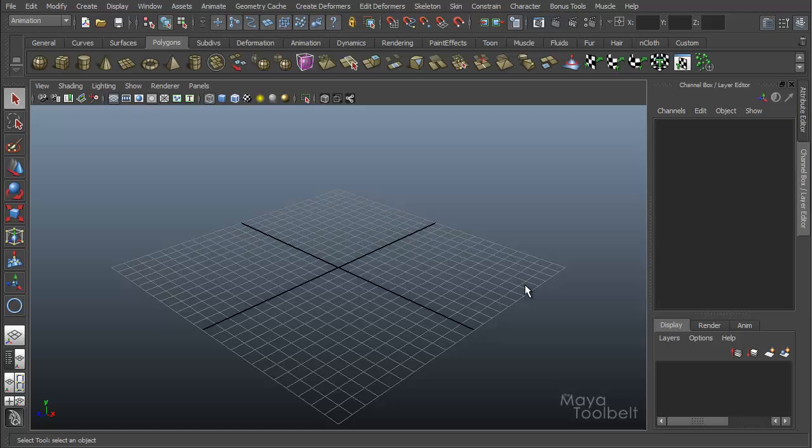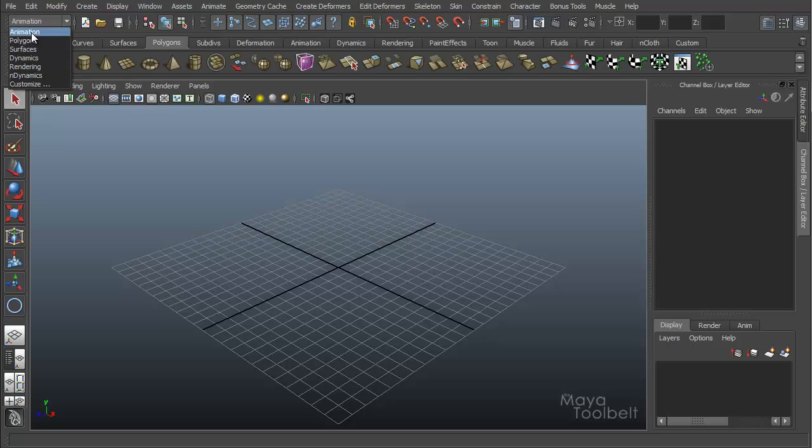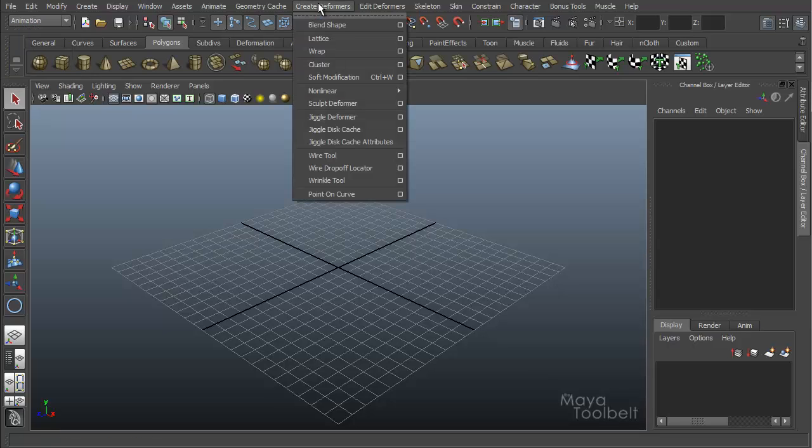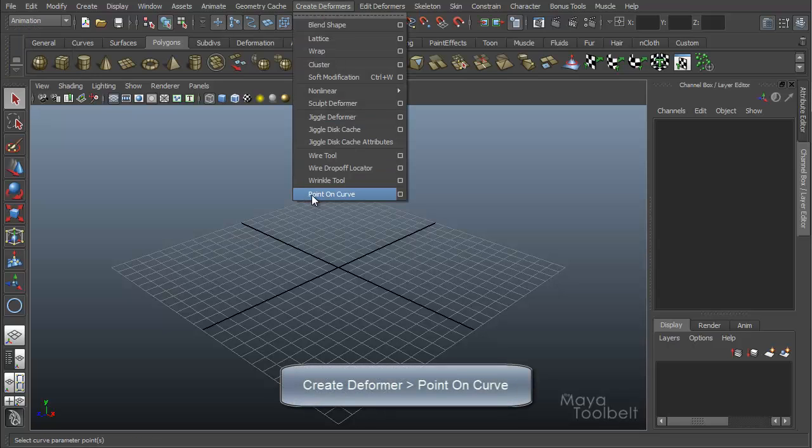Today I want to talk about a deformer. Go to animation module here in the pull down menu, animation, create deformer, point on curve, the last one in my list here.